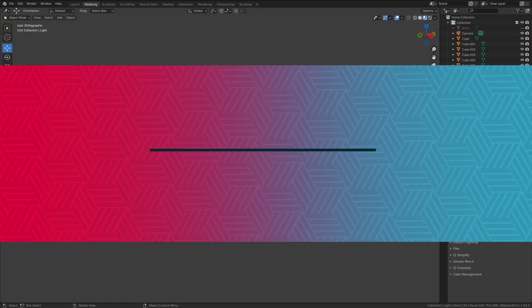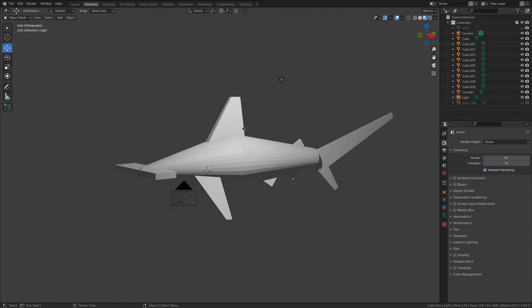With the shark model done, my render complete, I'm ready to save my file and keep all of this scene information encapsulated and preserved inside of a Blender file.